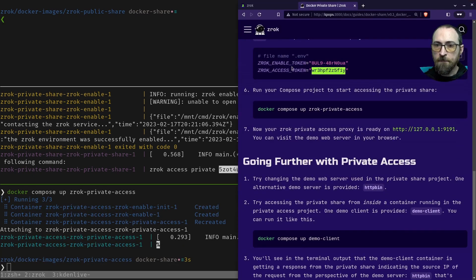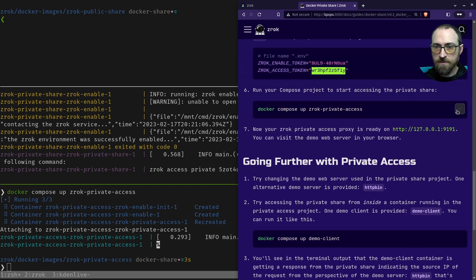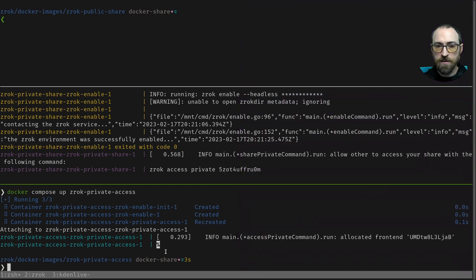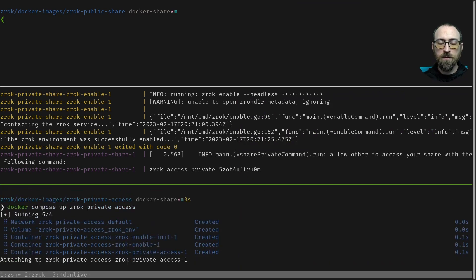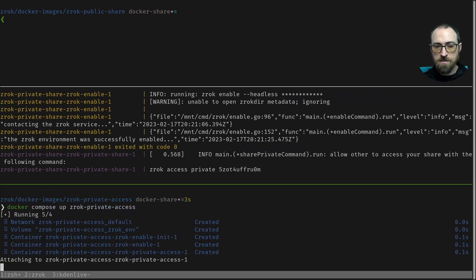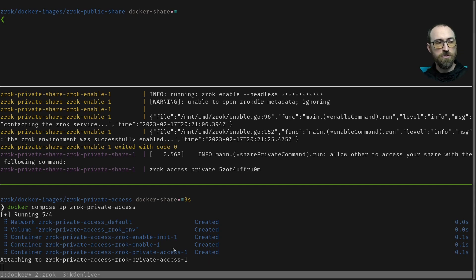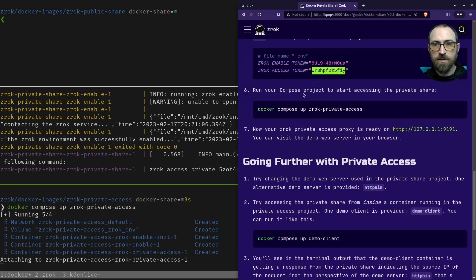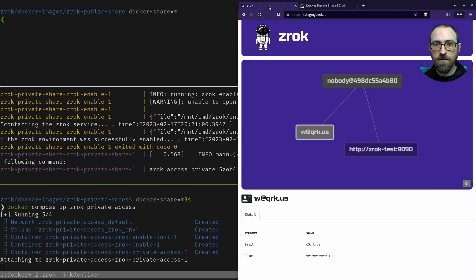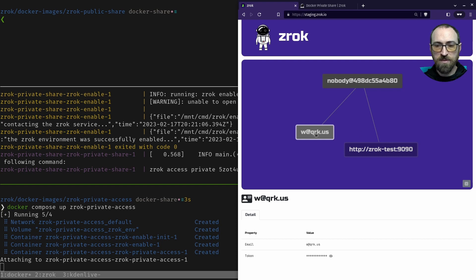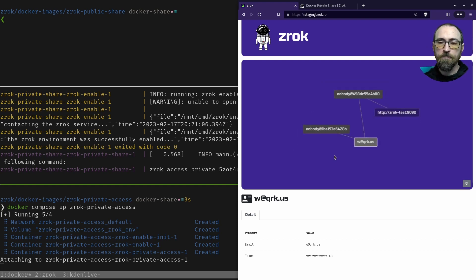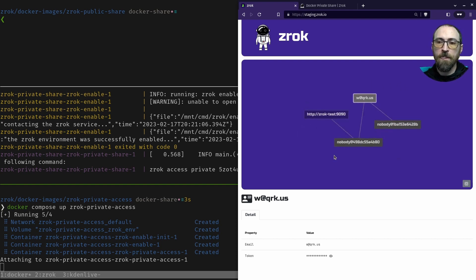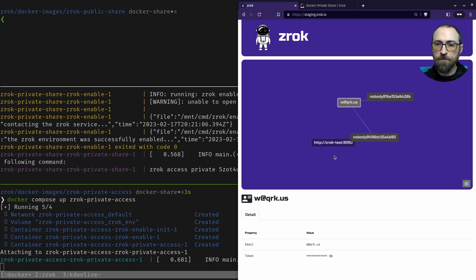Run your compose project. All right, I'm ready to do that. I'll put the command on my clipboard and paste that into the terminal: Zrok private access. Just like the last one, that's going to create an environment, it's going to show up on the same dashboard because I use the same enable token. There we go. There's the new environment.